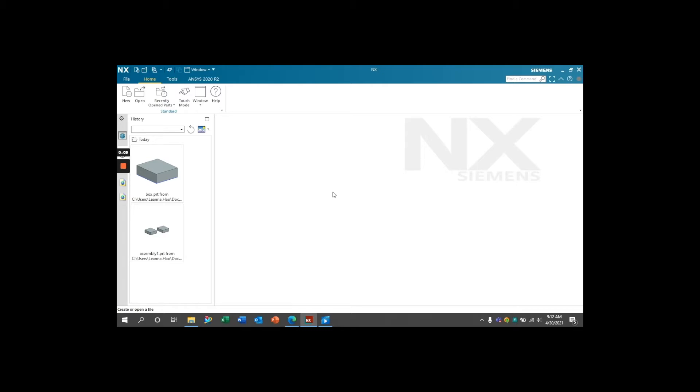Today I will be talking to you about measuring mass properties in your NX models. If you have any questions about anything covered in this tutorial, please be sure to ask your questions in the comments below.